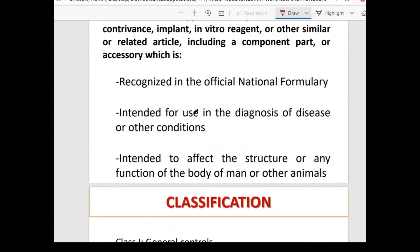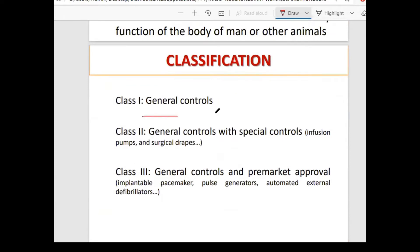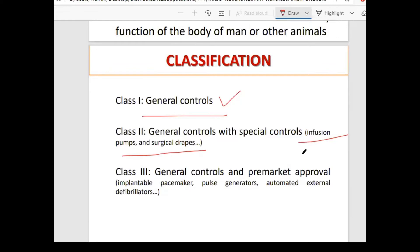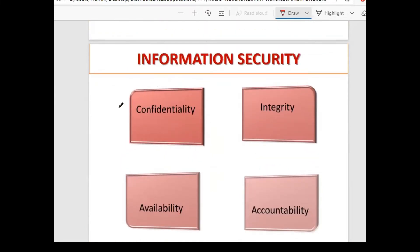Medical devices are classified into categories: Class I with general controls, Class II with general and special controls (such as infusion pumps and surgical drapes), and Class III requiring pre-market approval — for example, a ventilator using AI and smart antennas. Four key security properties must be considered: confidentiality, integrity, availability, and accountability.